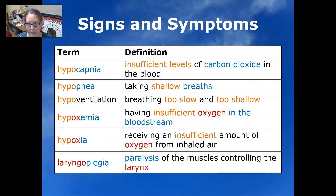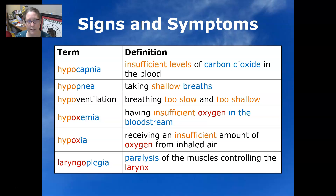Hypocapnia means insufficient levels of carbon dioxide in the blood — and yes, that is a thing — because there's a certain amount of carbon dioxide that is needed for proper acid-base balance.